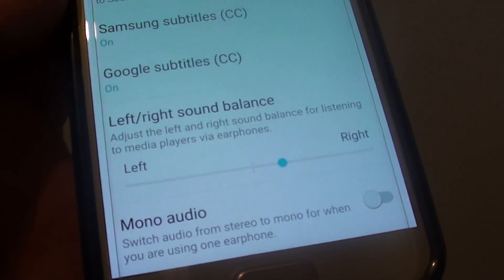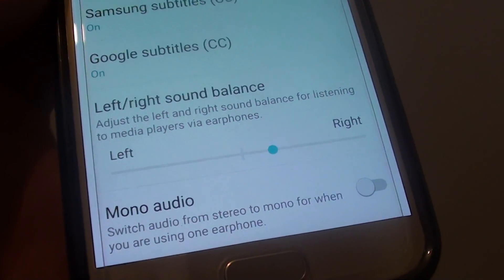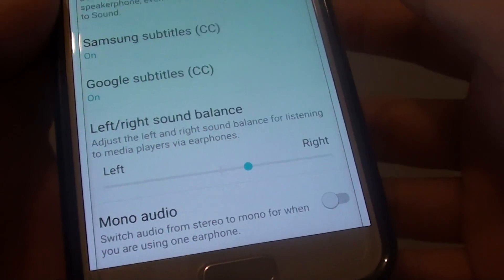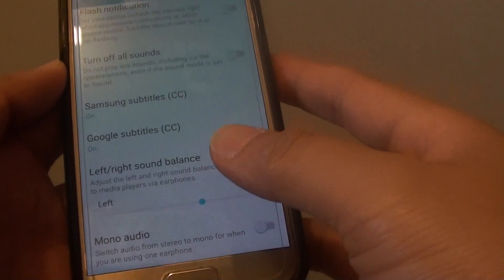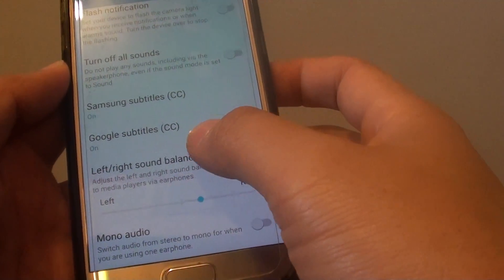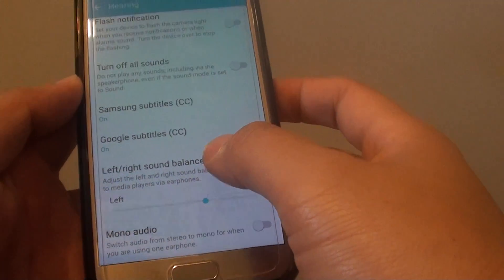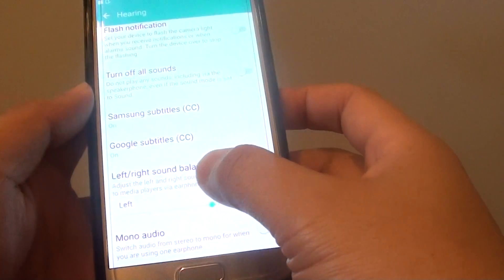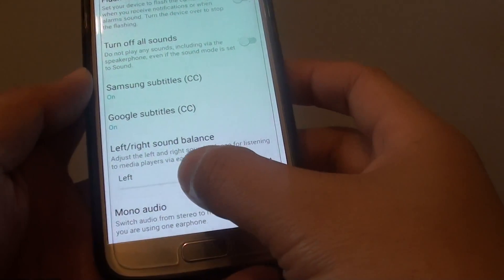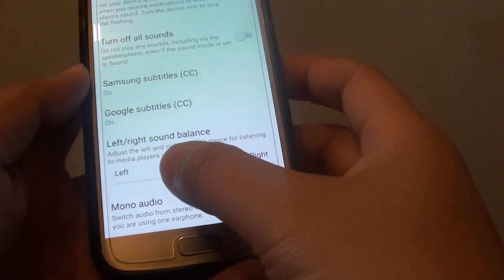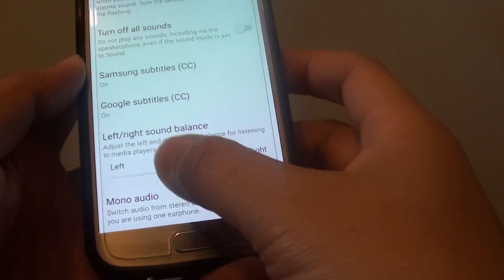How to adjust the left or right sound balance on the Samsung Galaxy S7. So if one side of the earphone is not sound really loud, you can adjust the side so that you make it balanced.